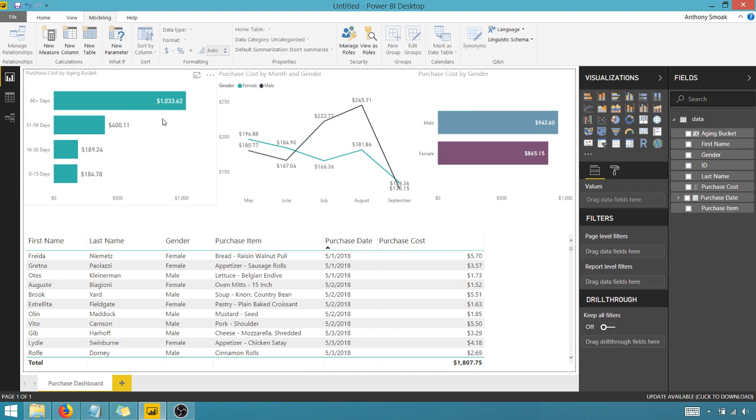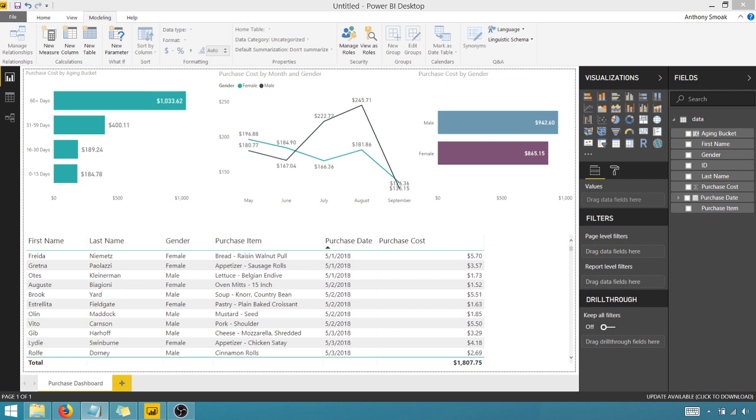So again, remember that the switch statement is your best friend. It acts like a case. It's a good way of handling if then logic in Power BI. Personally, best practice.